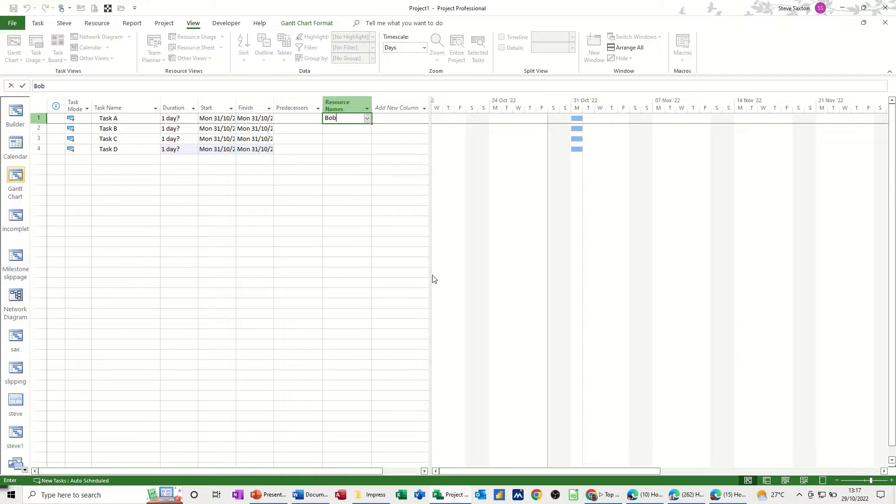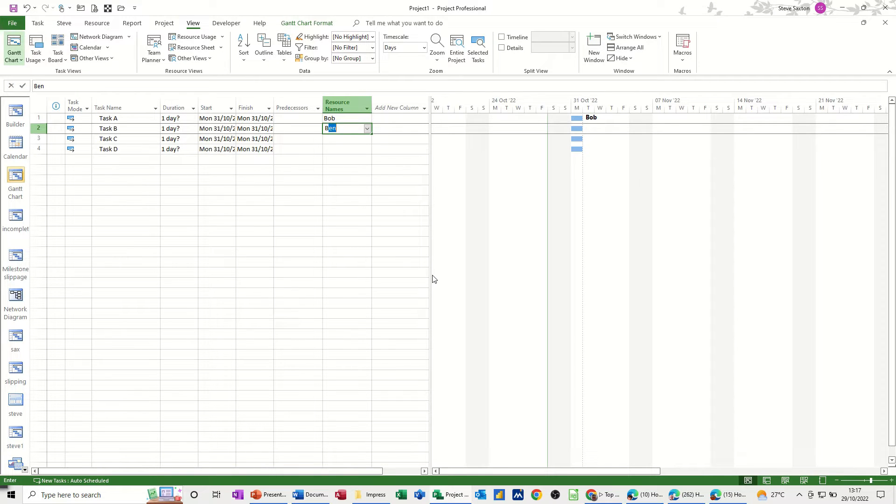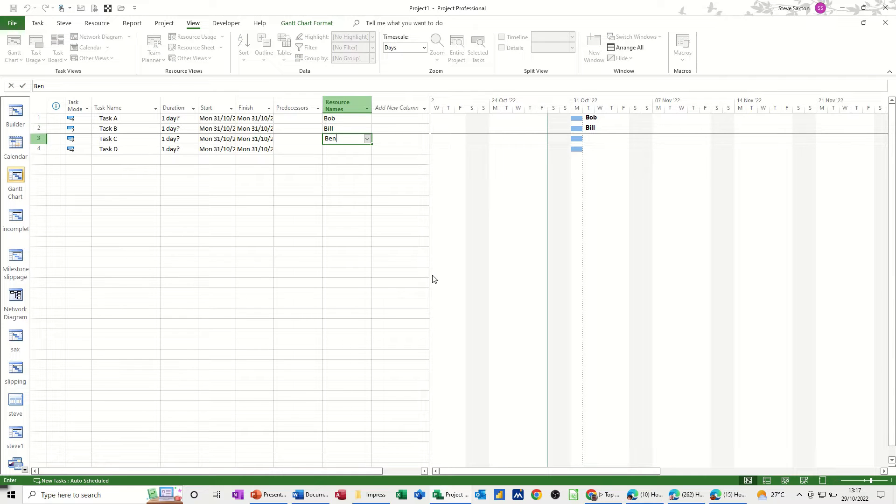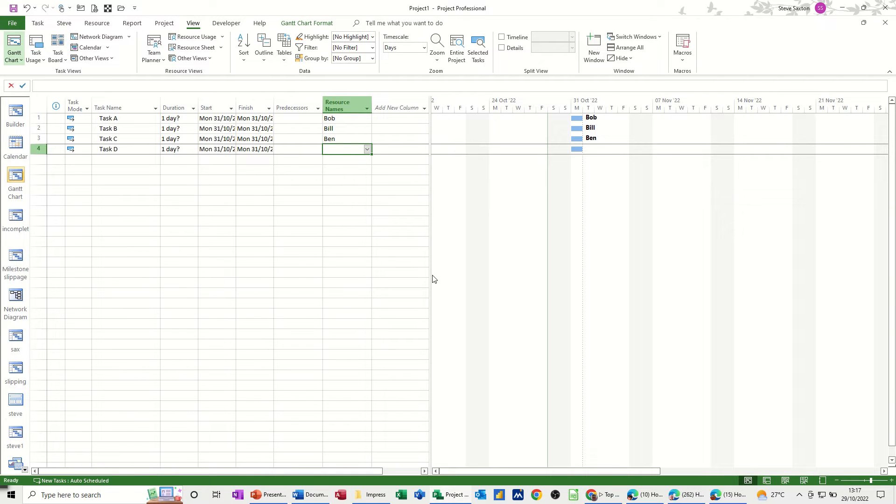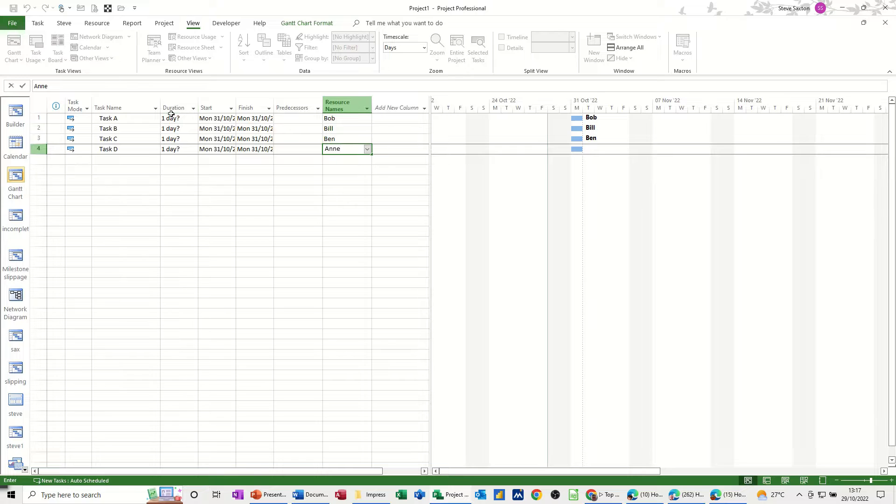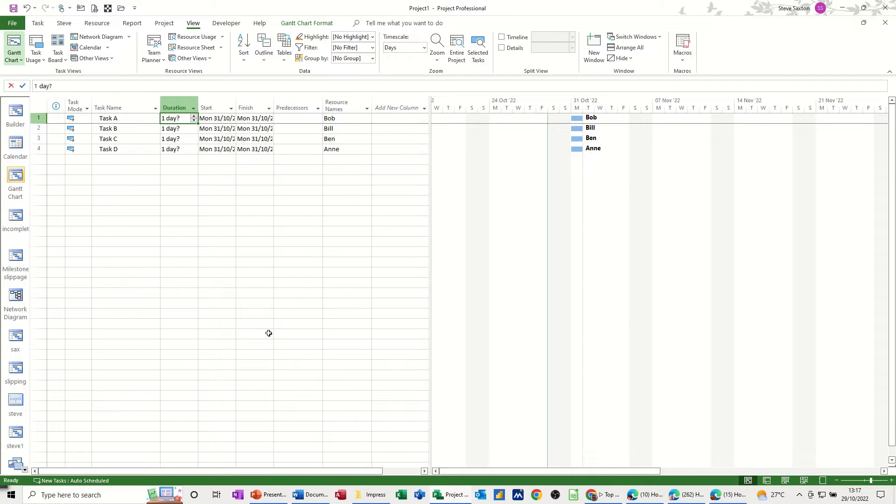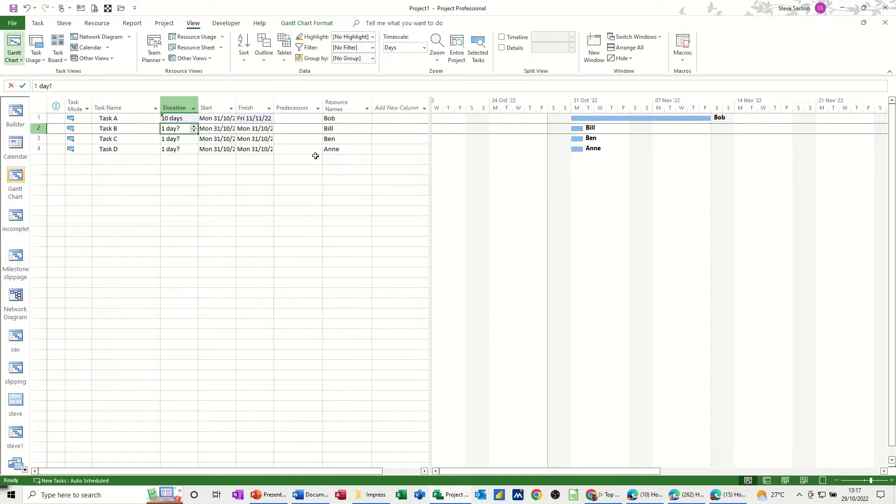Bob, Bill, Ben and Ann and I'm going to make all of these 10 days, 10 days in duration. Let's pull that one down.